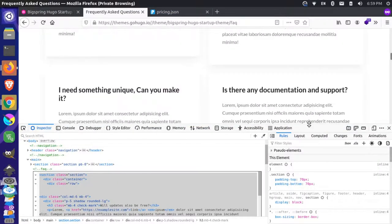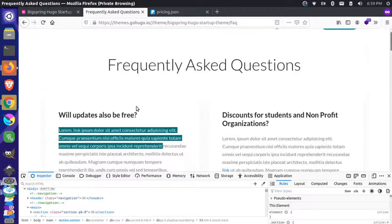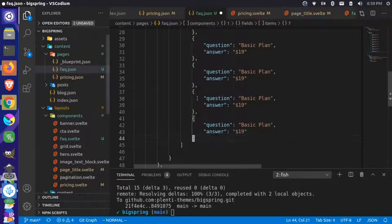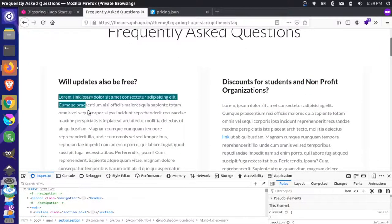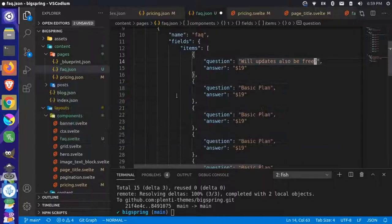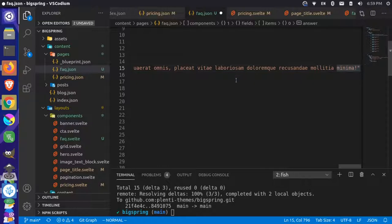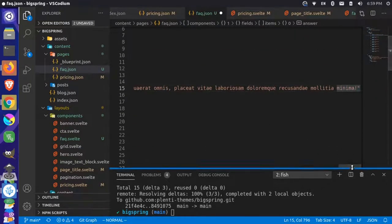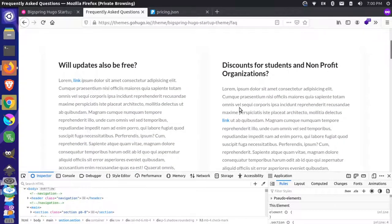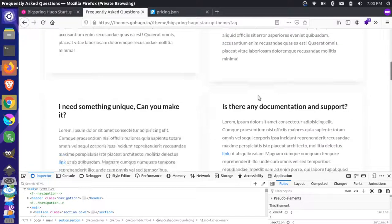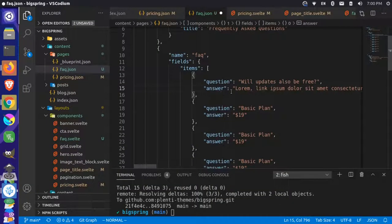Let's come back up and copy the values from the original. The first question is 'Will the updates also be free?' We'll put that in the first entry. Then we'll grab the lorem ipsum text for the answer, copy it, and paste it in there. For all the answers we'll just use the same line — we'll paste that for all of them using visual block mode.